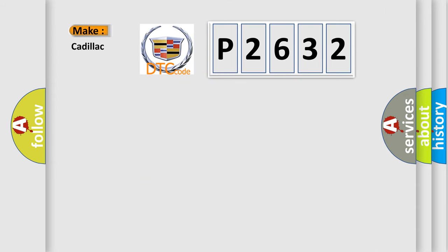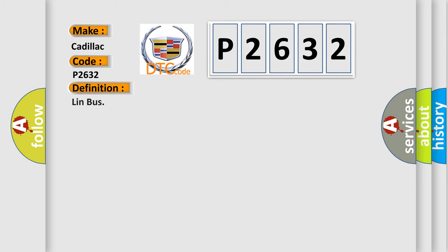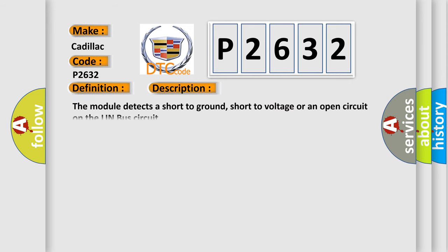So, what does the diagnostic trouble code P2632 interpret specifically for Cadillac car manufacturers? The basic definition is Lin Bus. And now this is a short description of this DTC code. The module detects a short to ground, short to voltage, or an open circuit on the Lin Bus circuit.